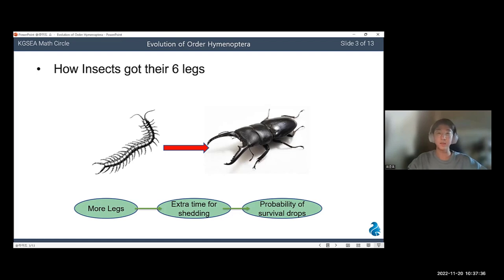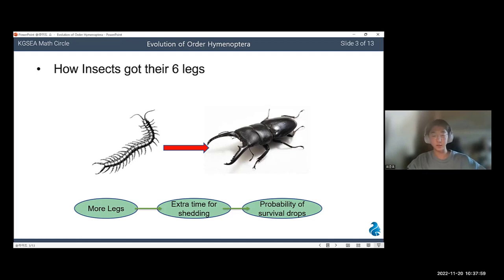The number of legs acted as a critical drawback in insect ancestors. If you have observed any species of insects, you may know that insects are very vulnerable during and right after shedding. Their cuticle isn't solidified completely in the process of shedding, so damage during shedding can even threaten their lives. Ancient insect ancestors spent a lot of time shedding due to their many legs, so they were easily hunted. Thus, insect ancestors evolved to have fewer legs to shorten shedding time, and insects finally ended up with six legs.